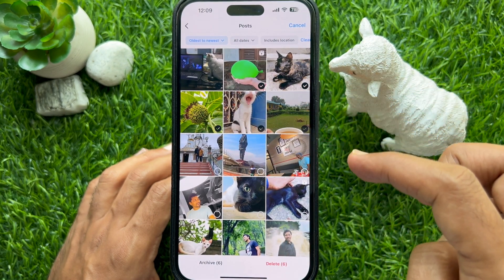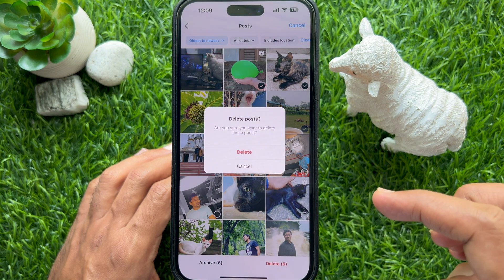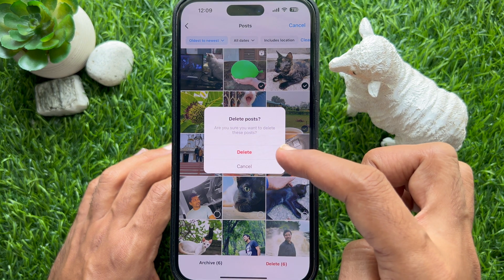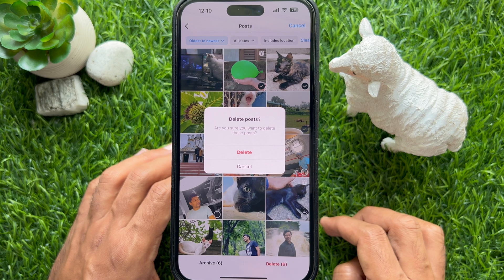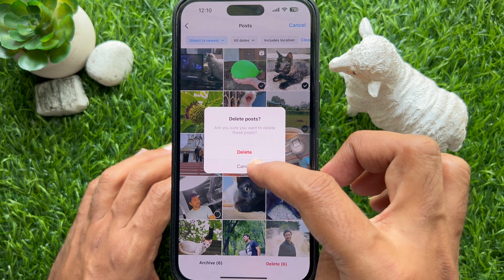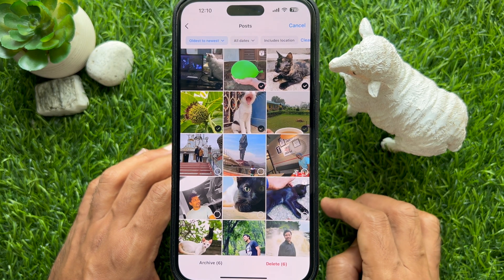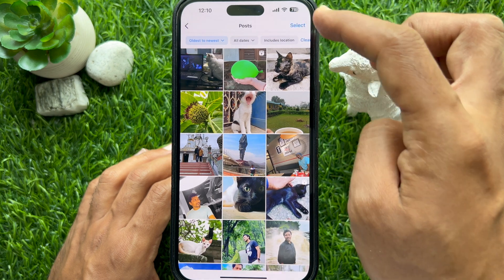Then tap 'Delete' from the bottom menu, then one more time tap 'Delete' to confirm. So these are the steps to find your oldest Instagram posts and delete them.